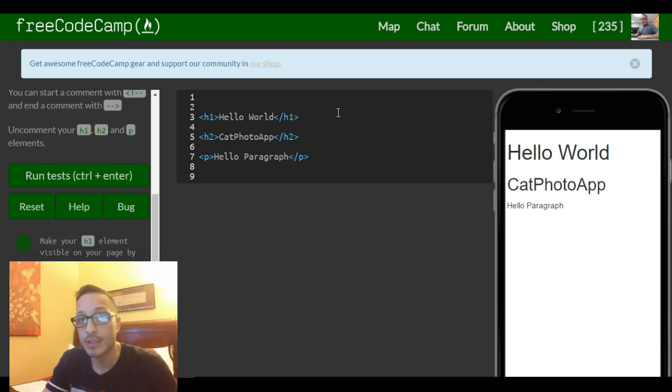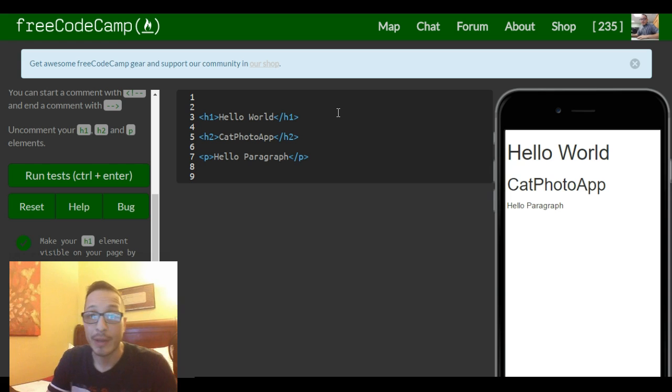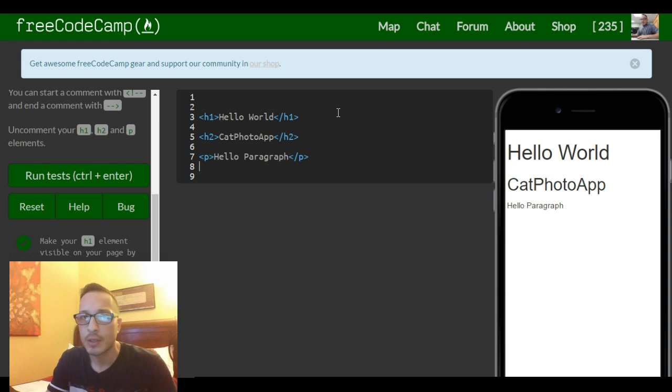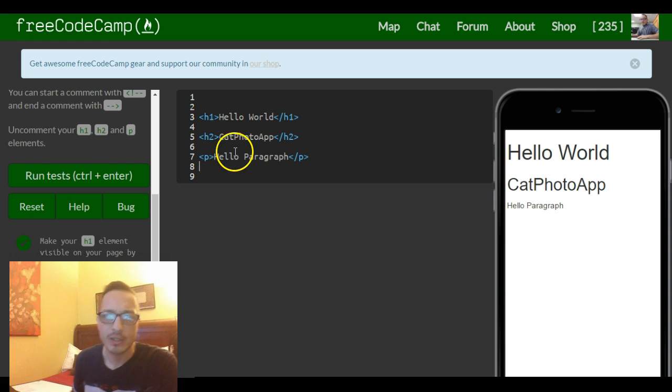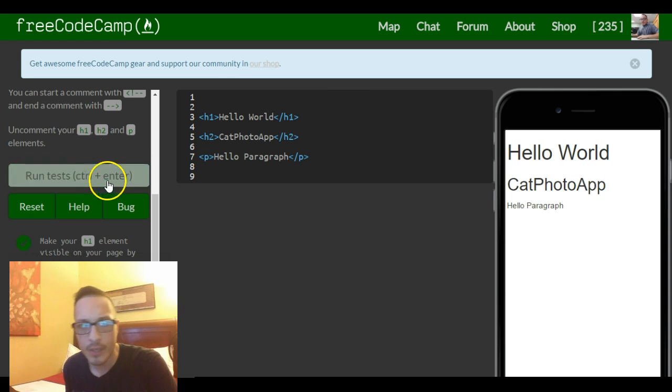So commenting is also indispensable for yourself and for others who might look at your code, so that they're able to pick up wherever you left off and will know what your code is doing. So commenting is important.